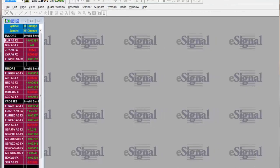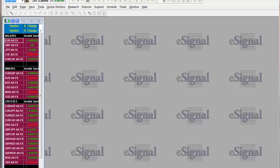Welcome to this eSignal tutorial courtesy of thelazytrader.com. We recommend eSignal as part of our earn and learn program, so we thought we would give you the basics. Assuming you have no prior knowledge of eSignal, we wanted to go through the very basics to get you up and running as soon as possible.